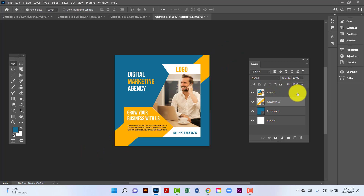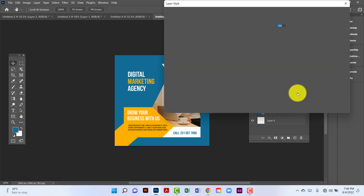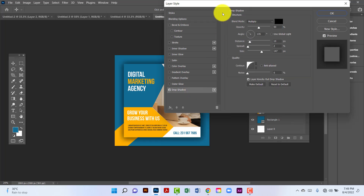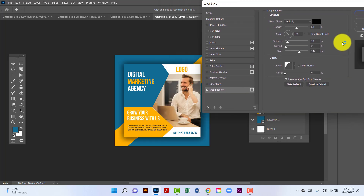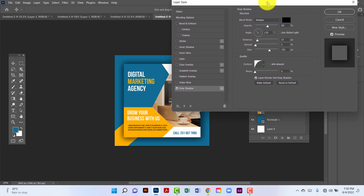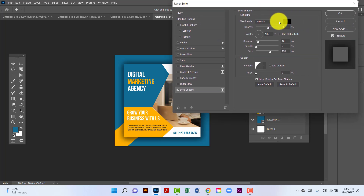Now I will click on this banner layer and apply Drop Shadow. Here I will set the distance, spread to, and size will be 150. Opacity will be 55, blend mode is Multiply, and angle is 135.